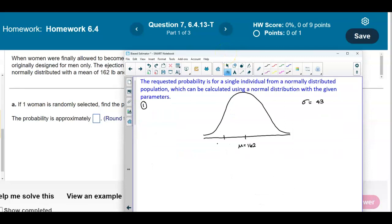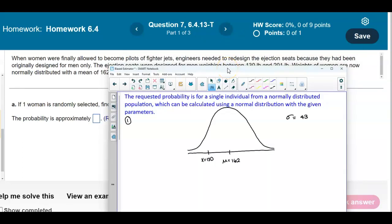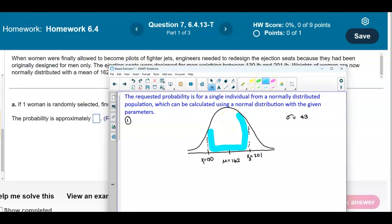On the bell curve, x1 represents 130, which is to the left of the mean, and x2 equals 201, which is to the right of 162. We want to find the area that's in between those two values.